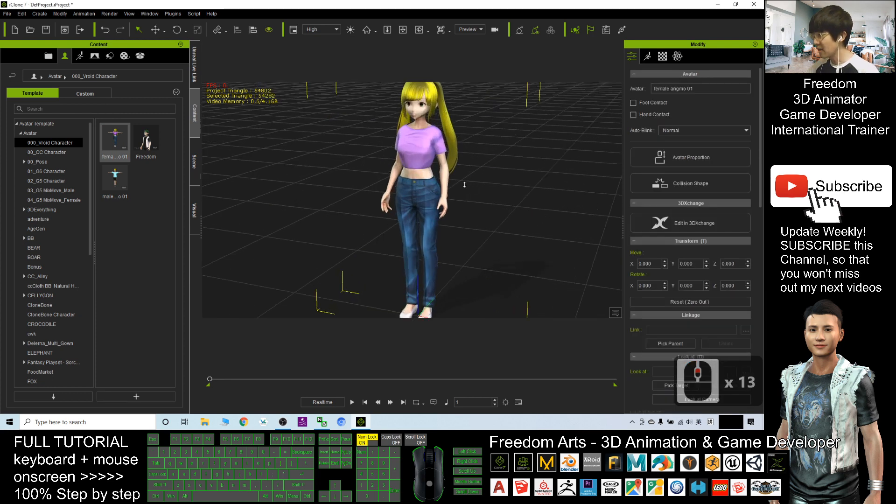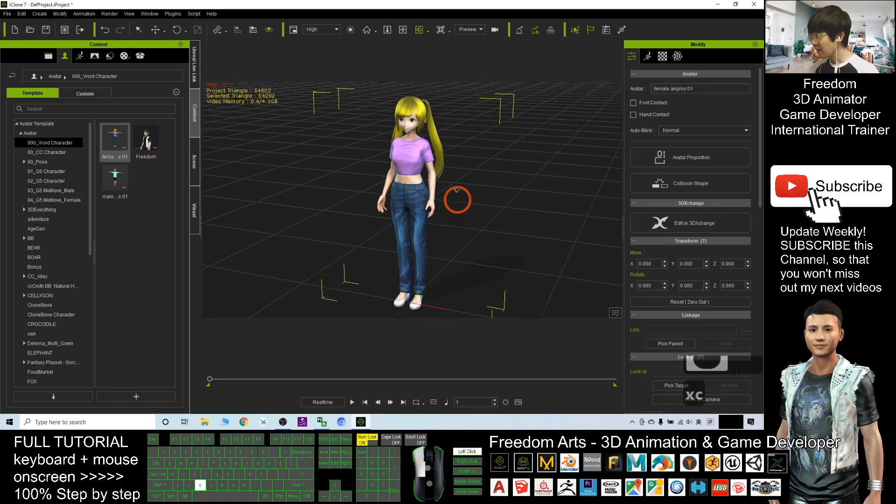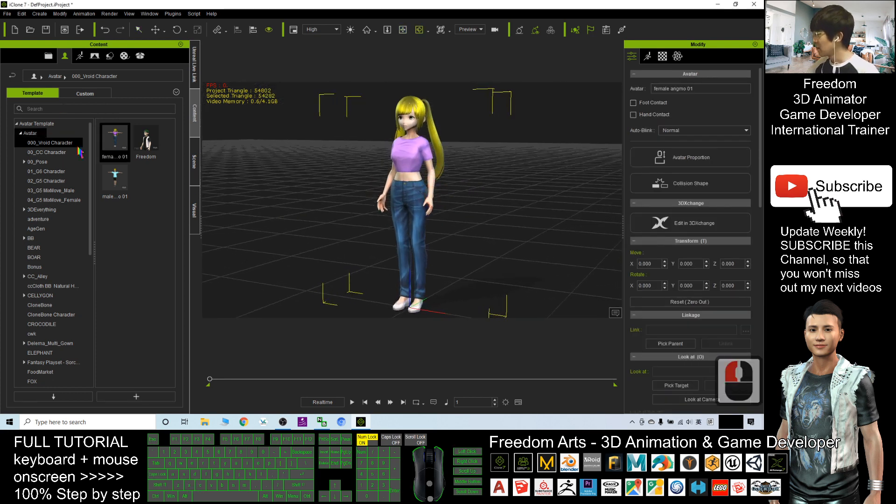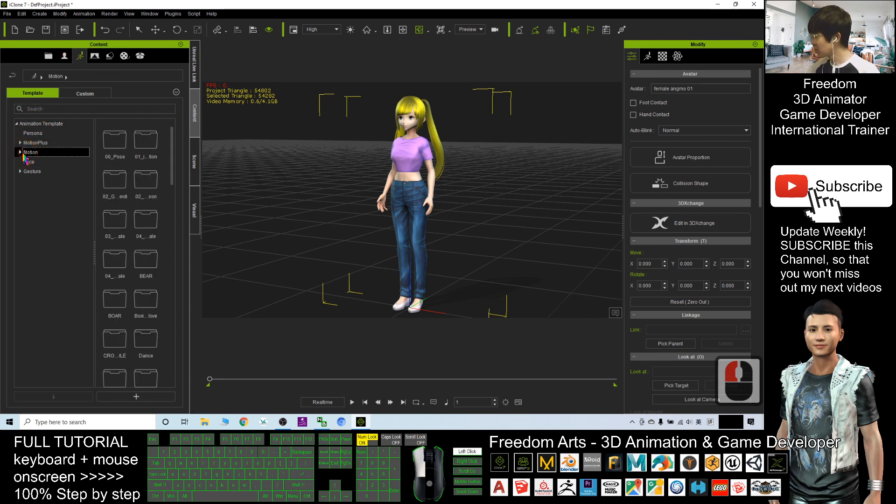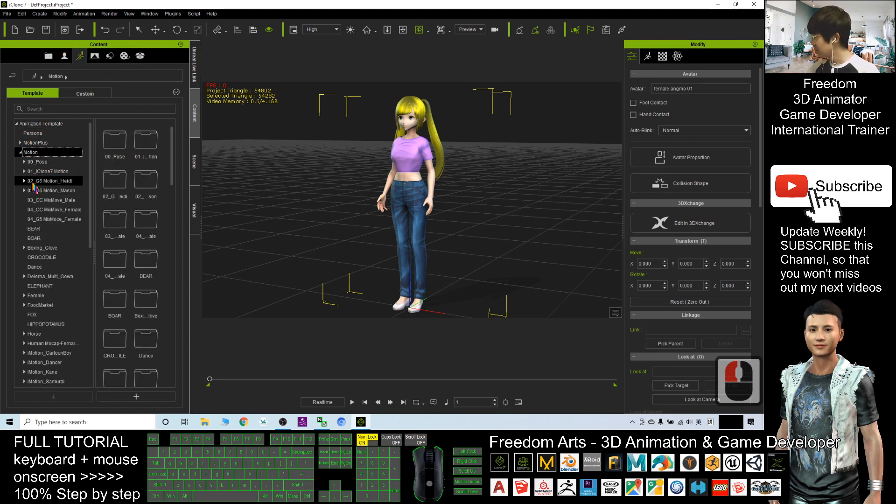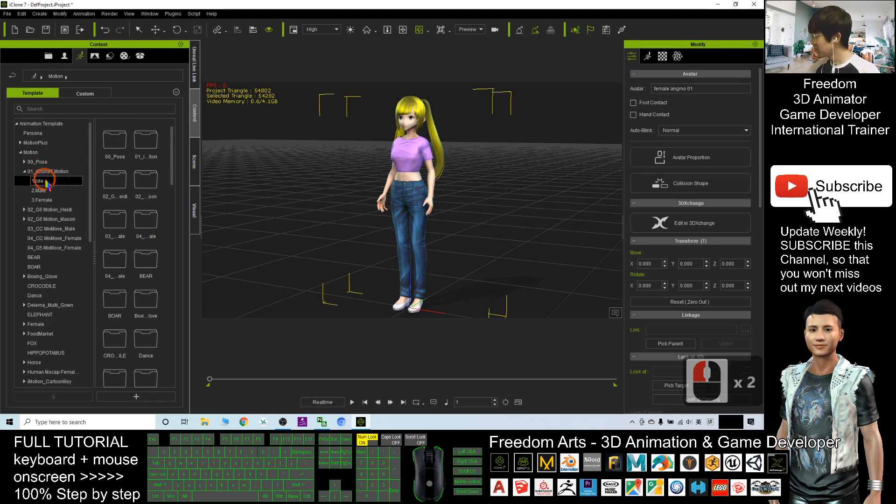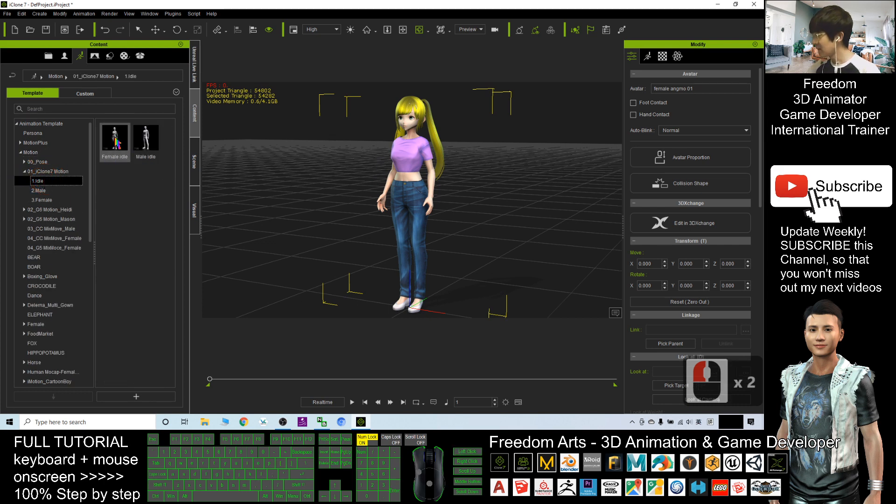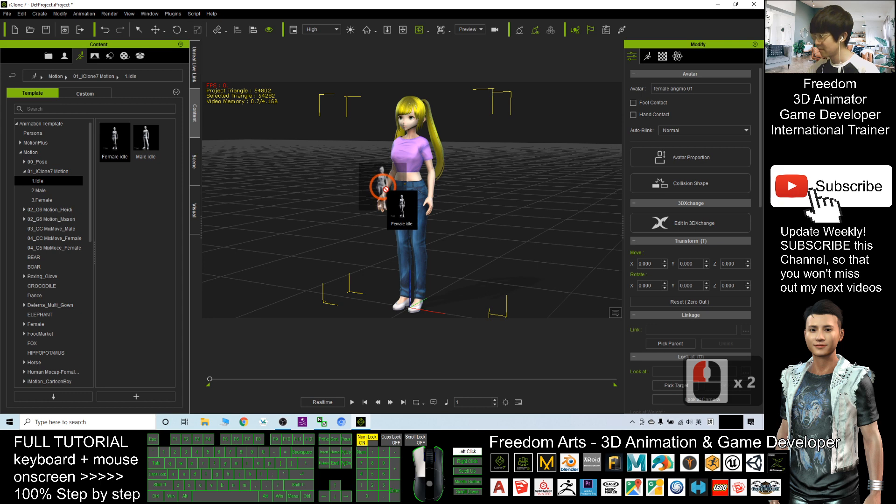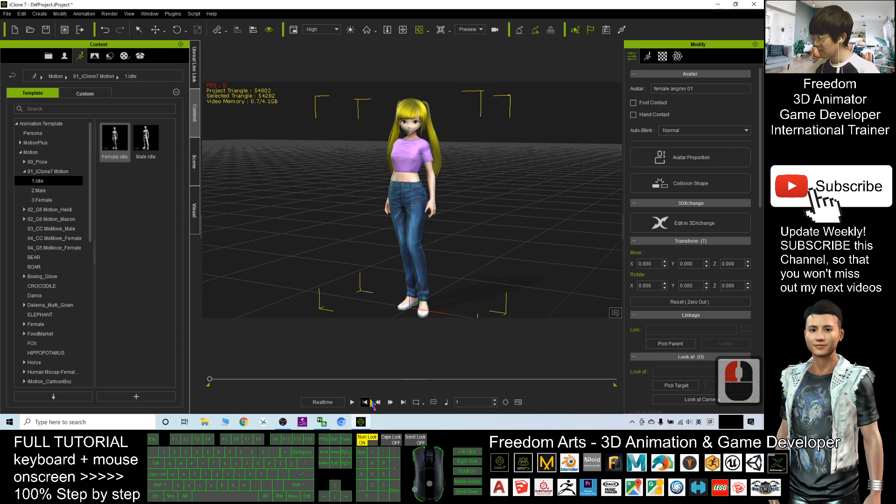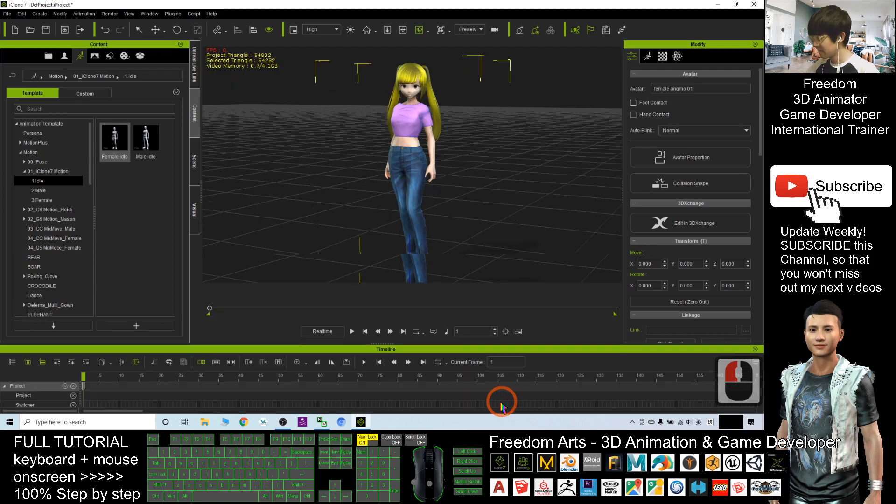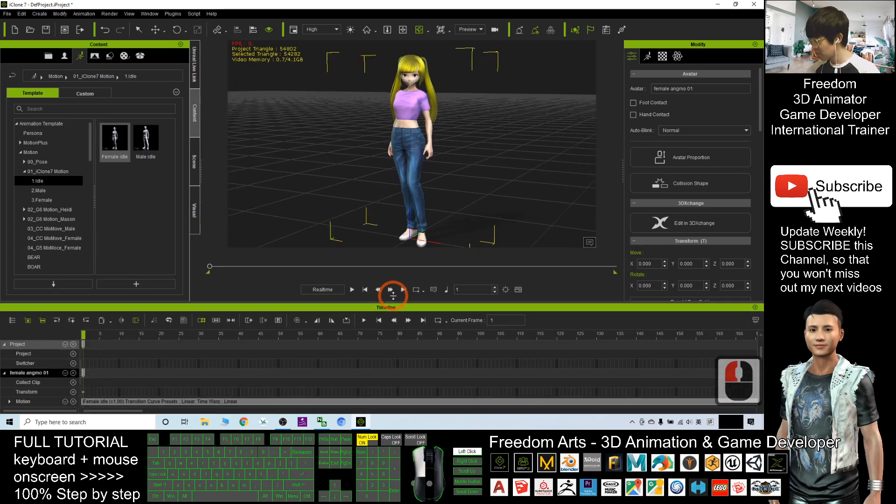Next, I will go to find a motion file - some of the short motions in iClone 7. For example, female motions, either the idol. So if I play first, I click here to check.